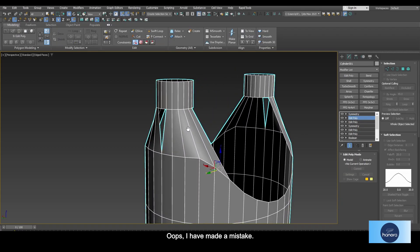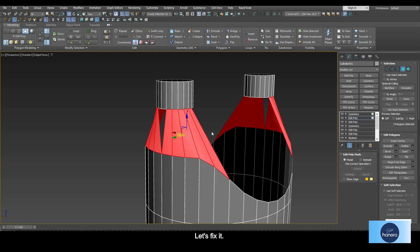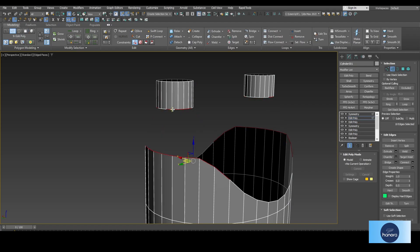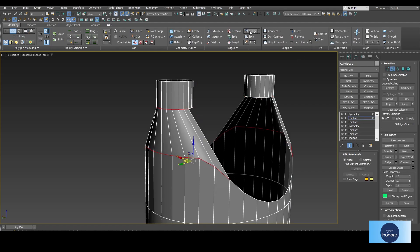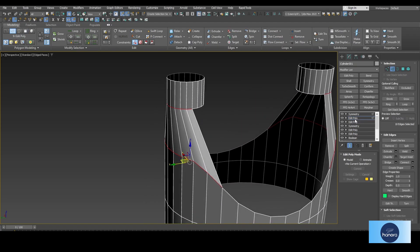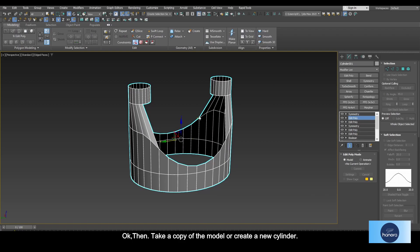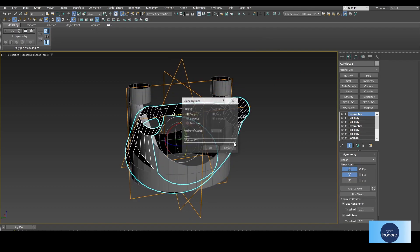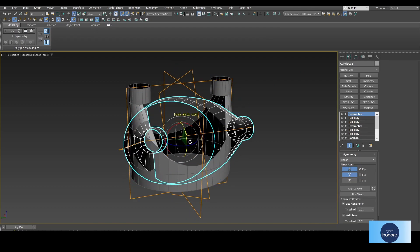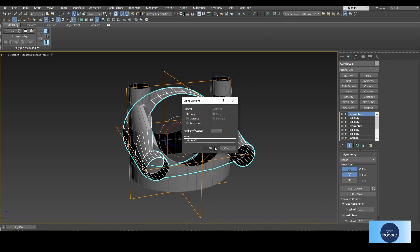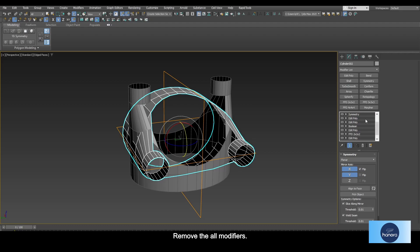Oops, I have made a mistake. Let's fix it. Okay, take a copy of the model or create a new cylinder, then remove all the modifiers.